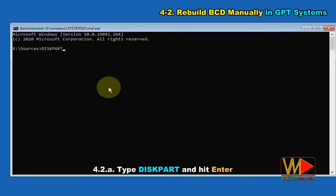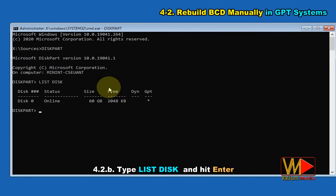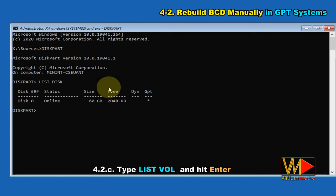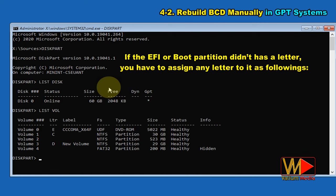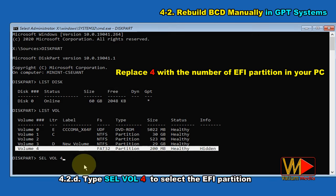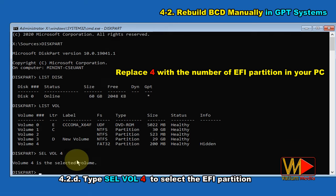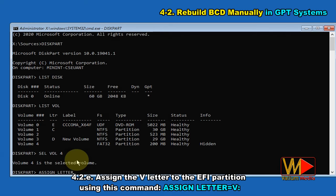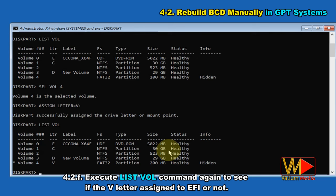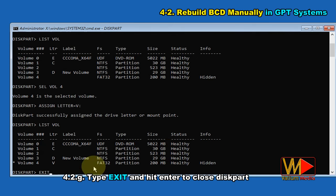Type diskpart and hit Enter. Type list disk and hit Enter. As you can see, the system is GPT as indicated by the asterisk under the GPT column. Type list vol and hit Enter. If the EFI or boot partition doesn't have a letter, you have to assign any letter to it. Type sel vol 4 to select the EFI partition — replace 4 with the number of your EFI partition. Assign the letter V using: assign letter=V. Execute list vol again to confirm the V letter was assigned to the EFI partition. Type exit and hit Enter to close diskpart.